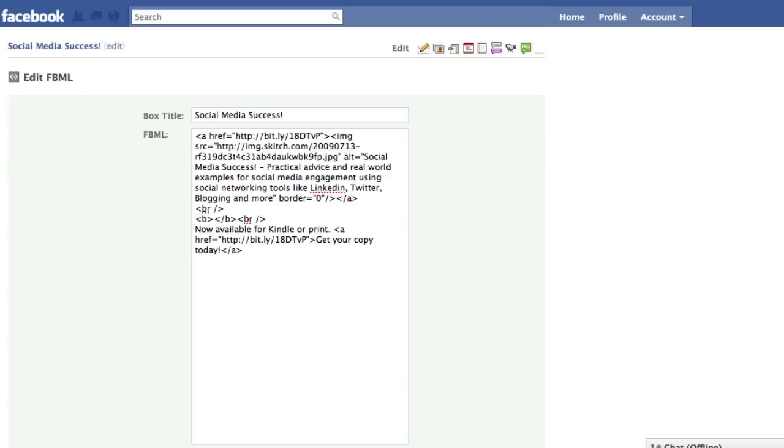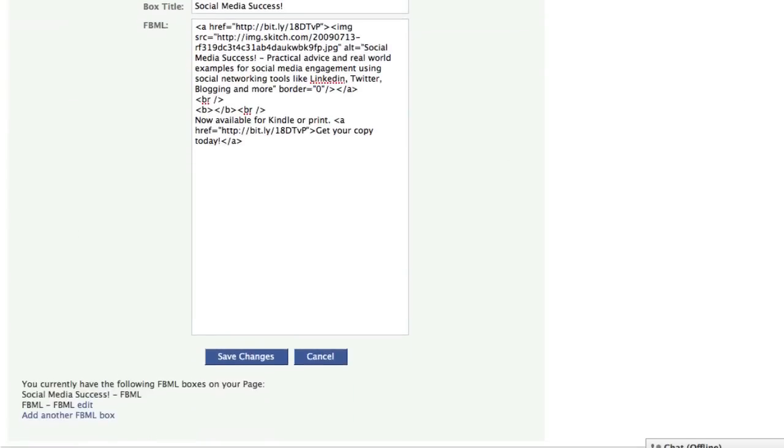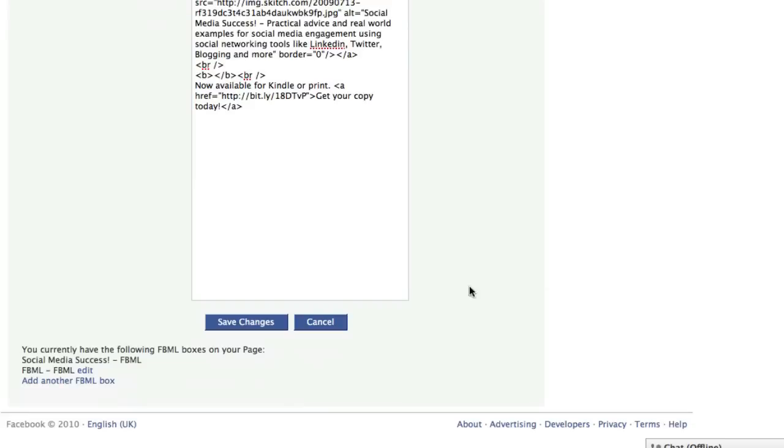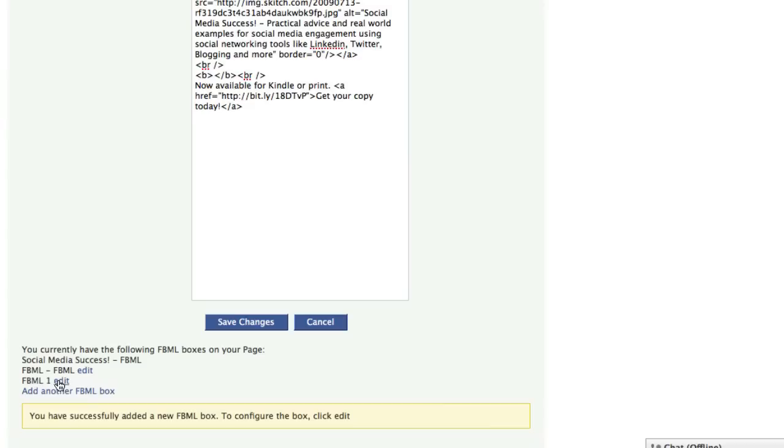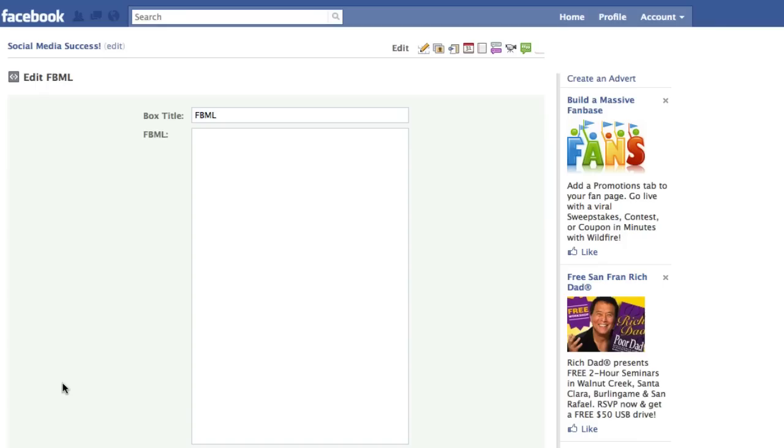You can have up to 10 FBML apps on one page. We're going to add another FBML box. We've added it. Now you get this little box that says to configure, click edit. This is where you edit it. We're going to click edit and we're going to look at this box.